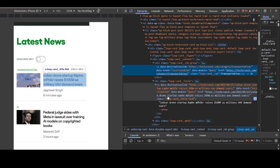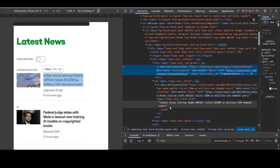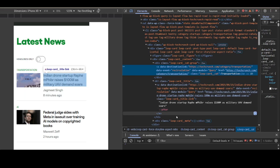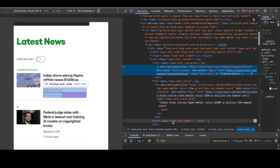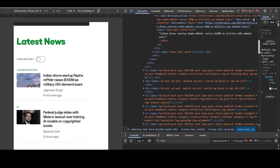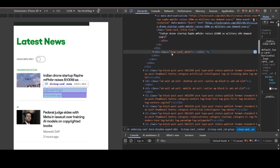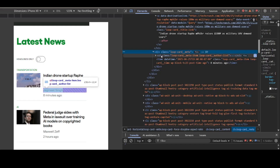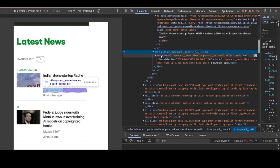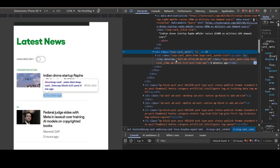Let's go down a bit. I'm trying to locate the one for the author. As you can see, for the author it is a list — an ordered list — 'loop-card-meta-item'. Then for the date, it is 'datetime' time.